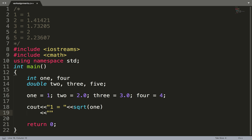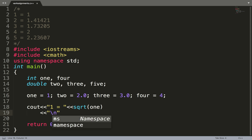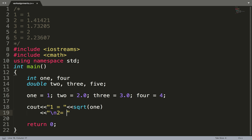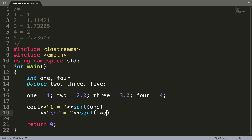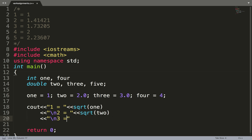To go to the next line and make the output look pretty, you use the backslash n, which stands for a new line. Then we do n2 equals sqrt of n2, and again add a new line.